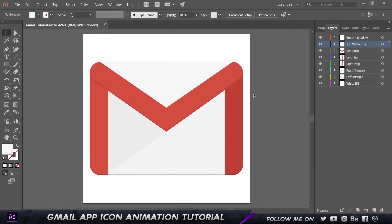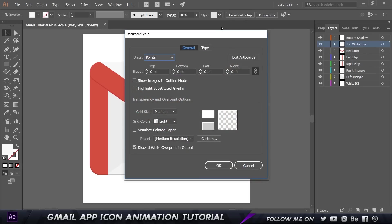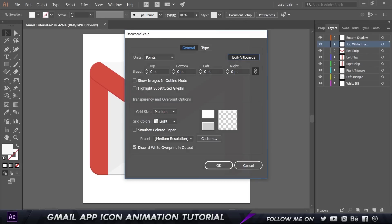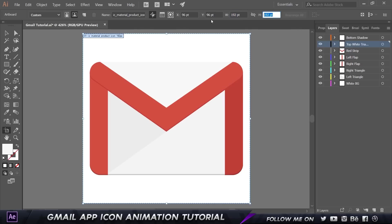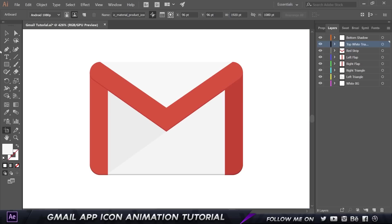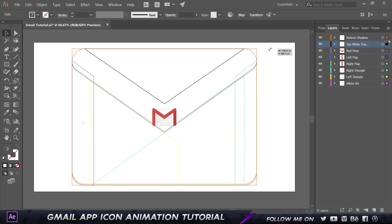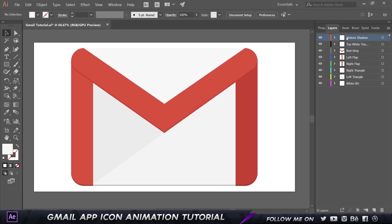Before we jump into After Effects, there is something I need to do in Illustrator that everybody should do. If I go to my document setup, you can see the artboard size is 192 by 192, but we want it to be 1920 by 1080, which is full HD. Our app icon is pretty small, so we're going to select it, hold down Shift and Alt, and scale it up. Make sure each individual element you'll be animating is on a separate layer, then press Ctrl+S to save and we're ready to get into After Effects.